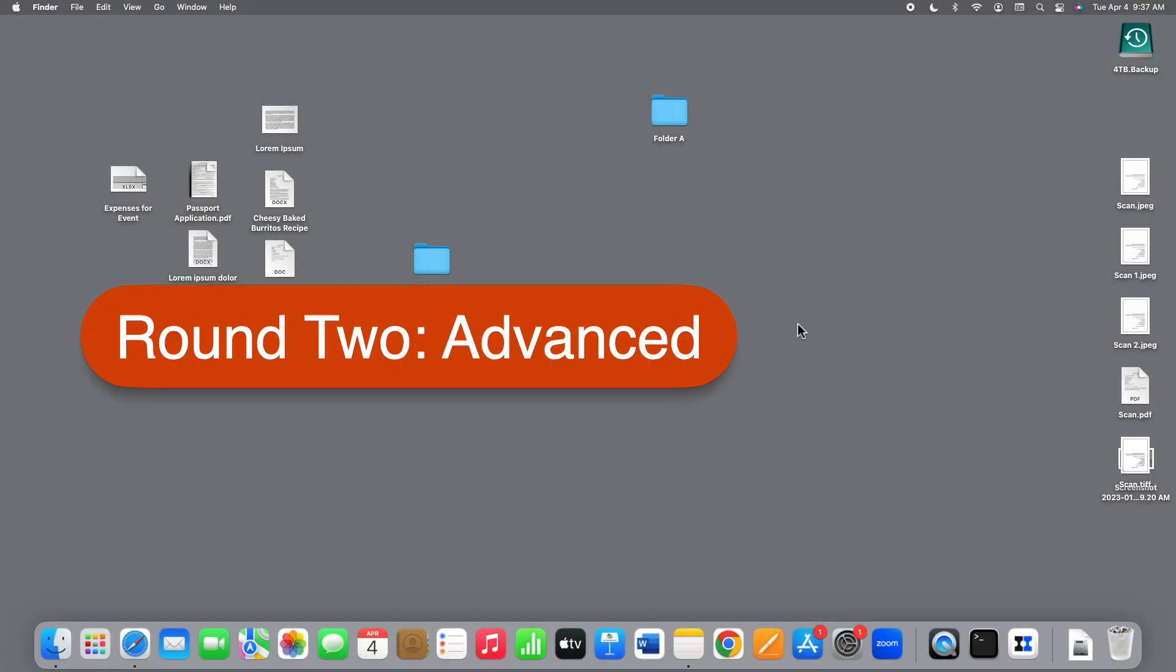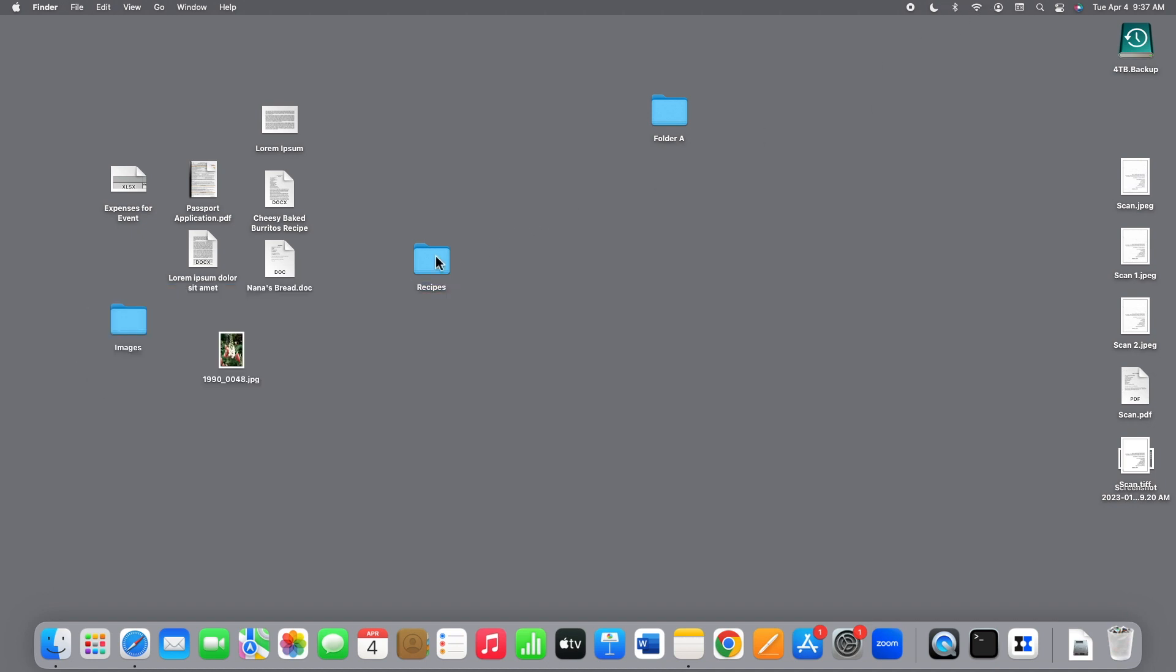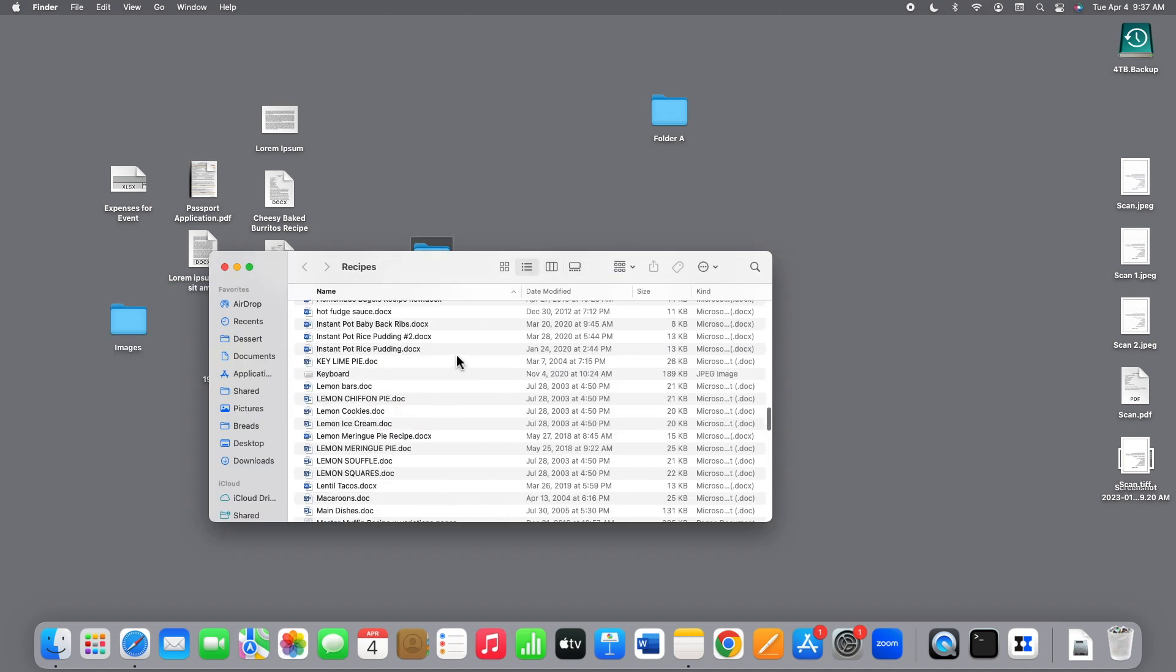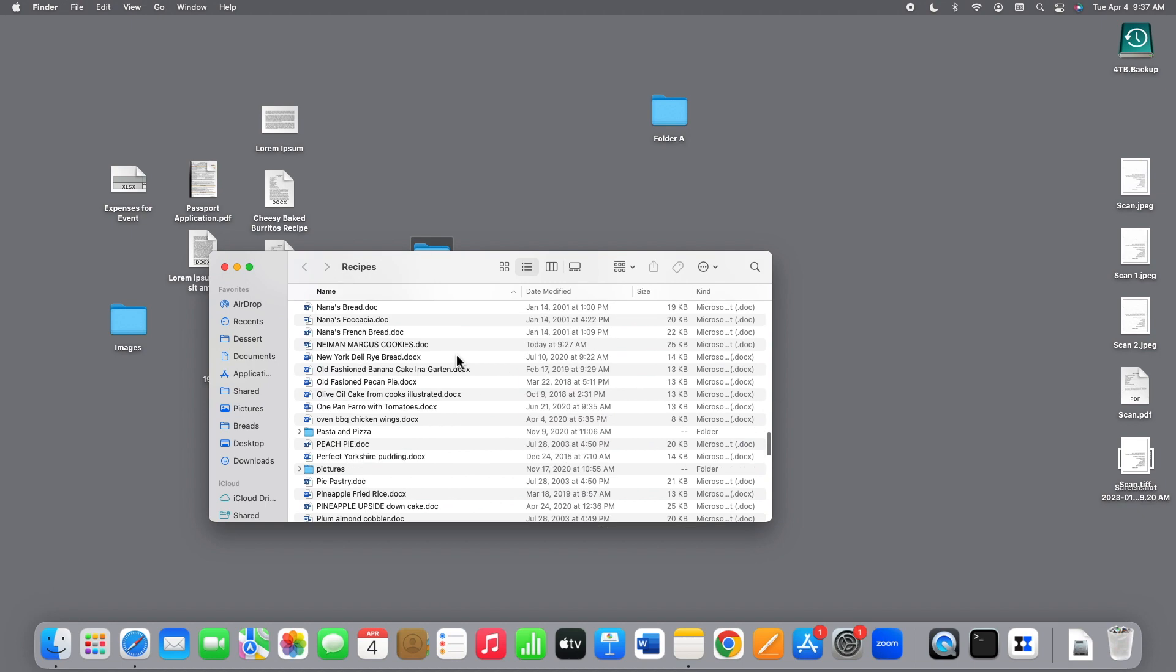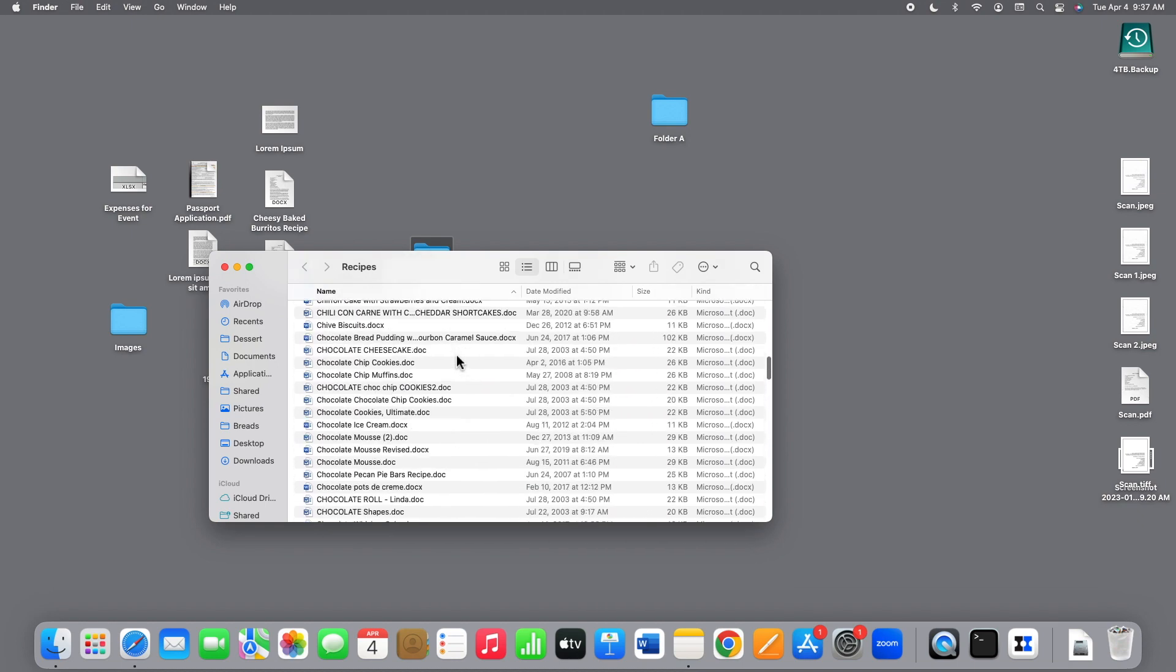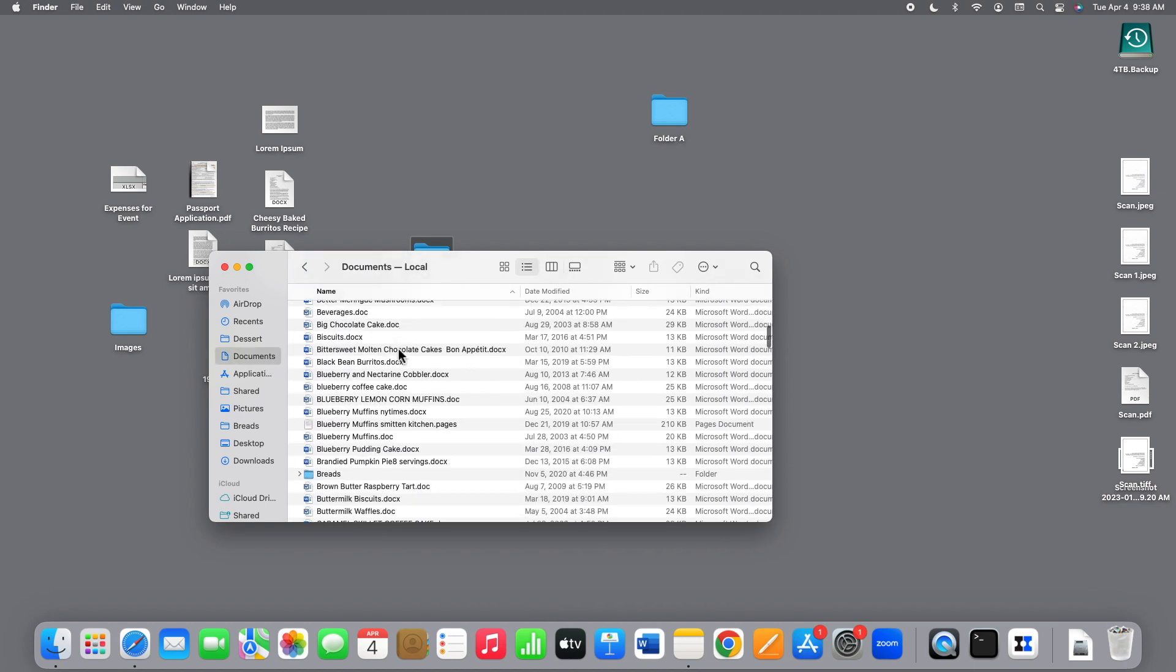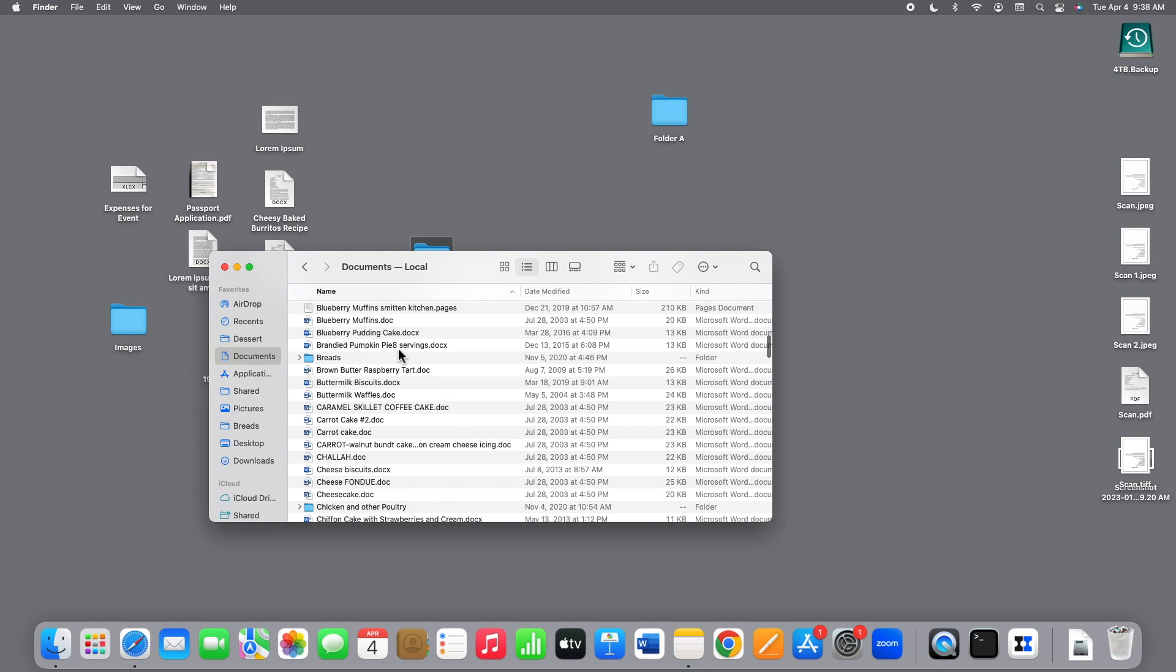Suppose we have dozens or hundreds of files in two different folders that we want to compare, like these recipes in the recipes folder on my desktop that are also in my documents folder. Ugh!